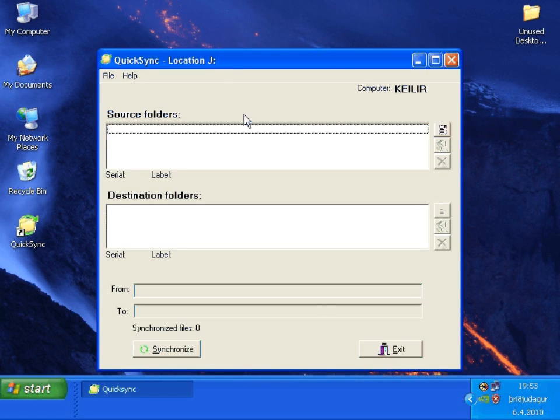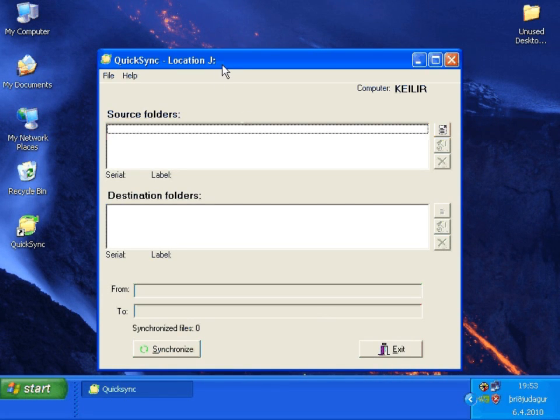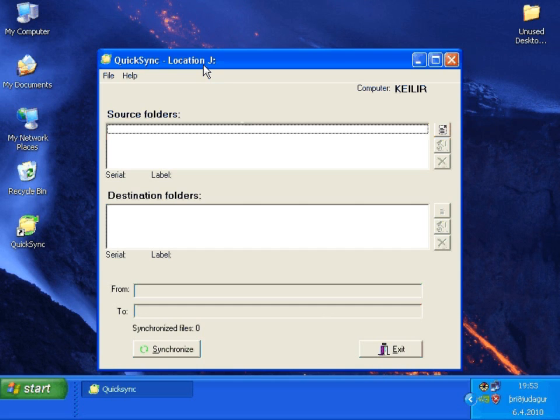Now you can see it's running from the J location. Now when we change settings it will be saved. The settings will be saved onto the USB key.